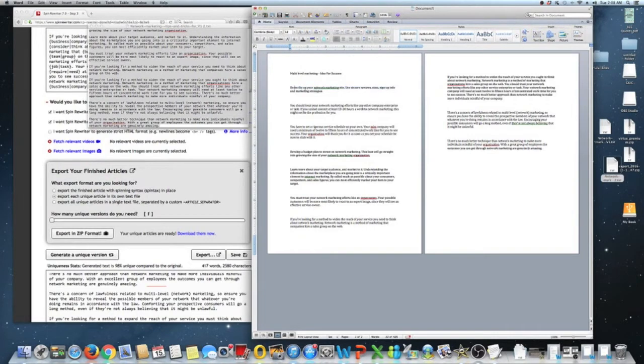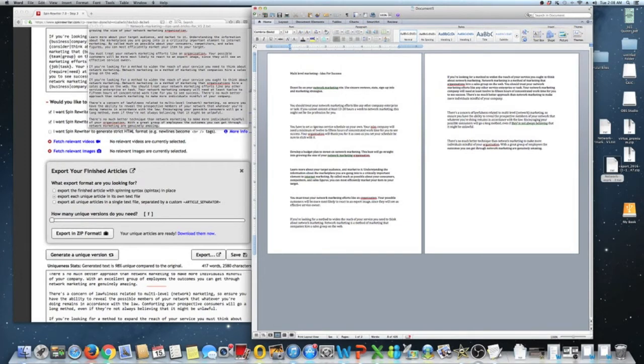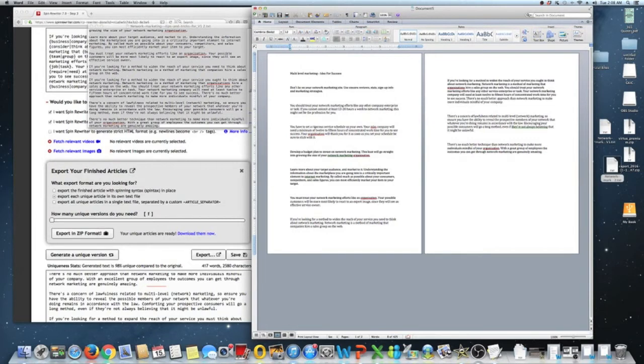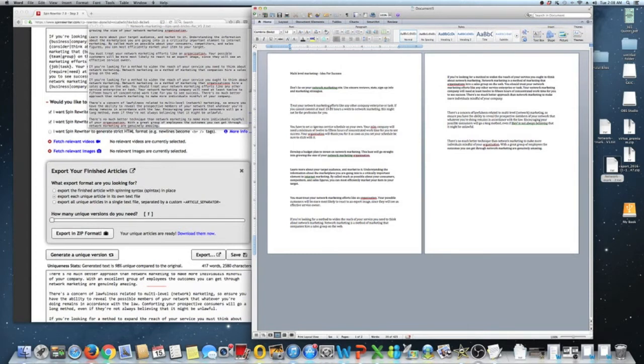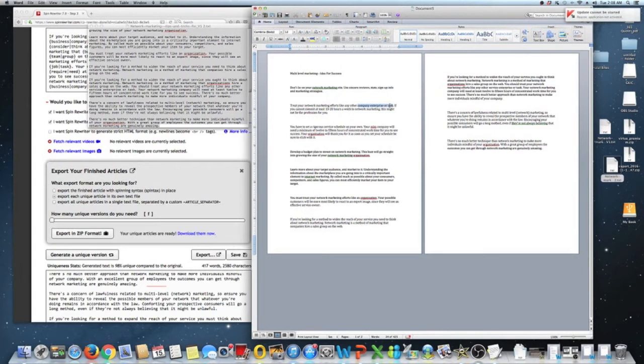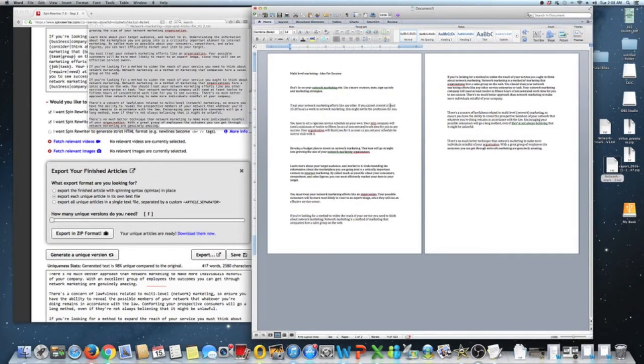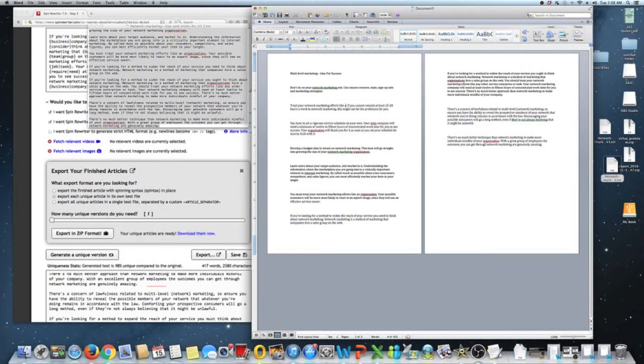So do not lie on your network marketing site. I could even change this to don't. Don't lie. That's how I would say it. Don't lie on your network marketing site. Use sincere reviews, stats, sign up, inflow, marketing strategies. Treat. You don't even need it. You should just treat. Economy language is always good. Treat your network marketing efforts like any other business. Or I would not say like any other business. I would say like an authentic business. You guys get the point.